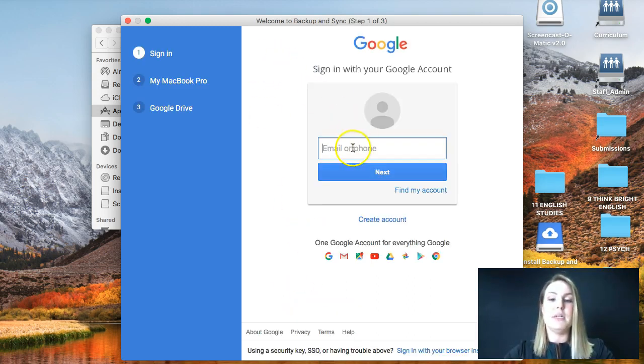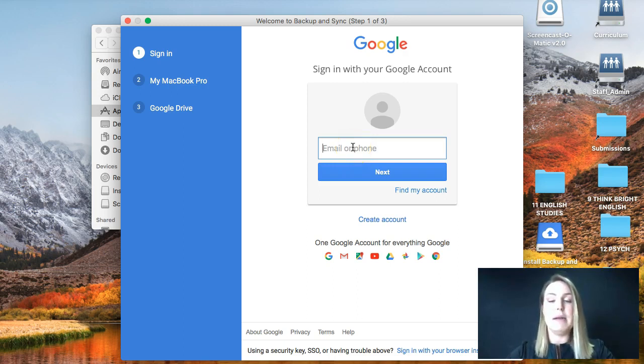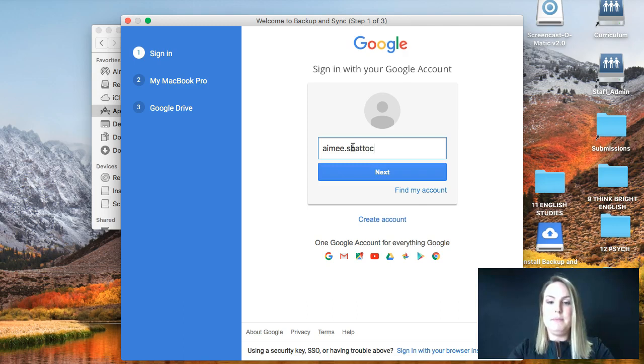And really important here, you want to sign in with your school email address because this gives you unlimited storage. So I'm going to use mine.